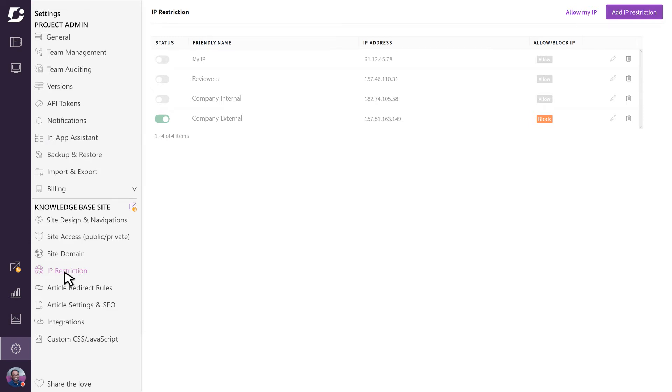Some examples where this might be useful is if you want to restrict access only to users in your company, or allow only users from your country to view the knowledge base.